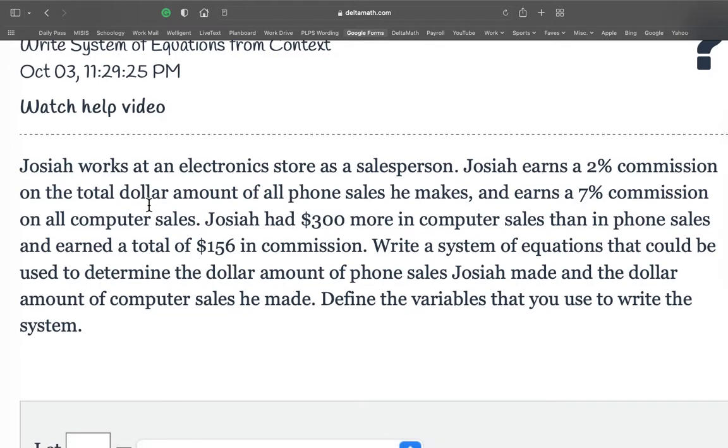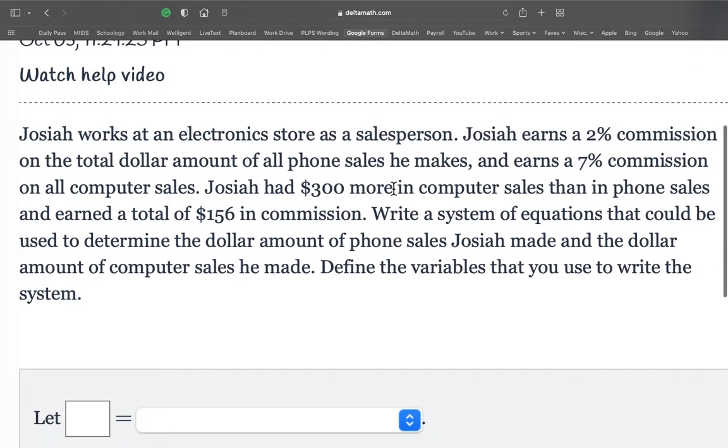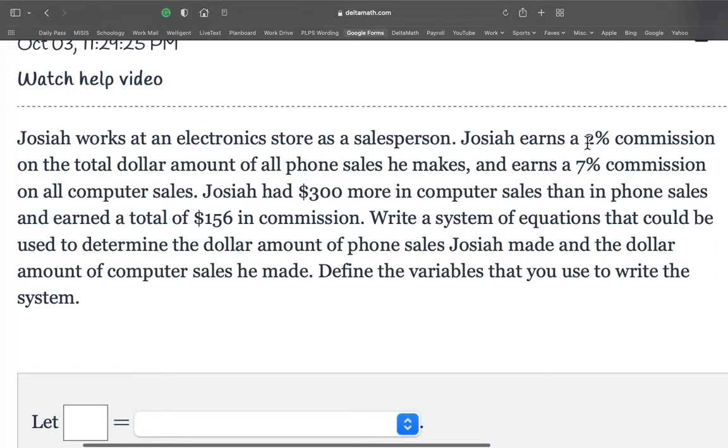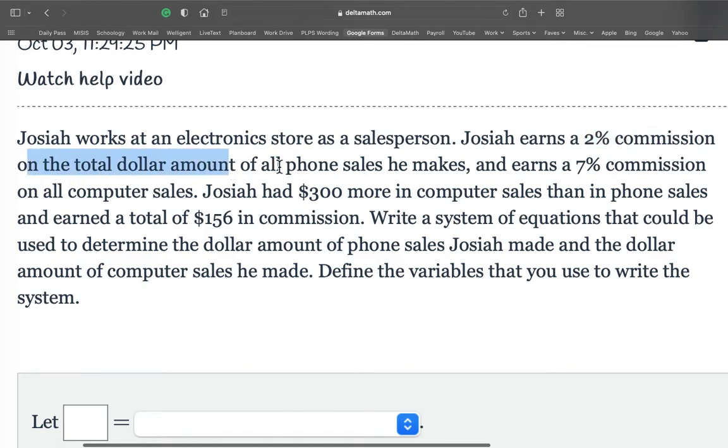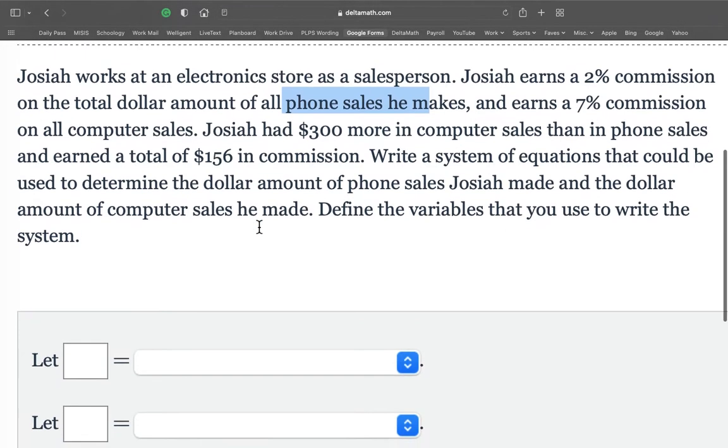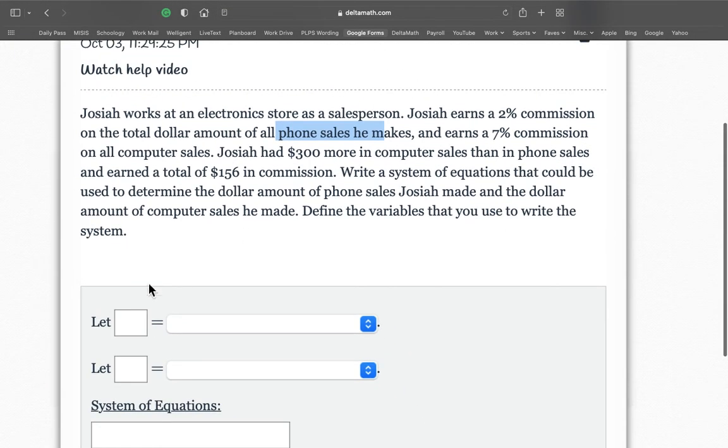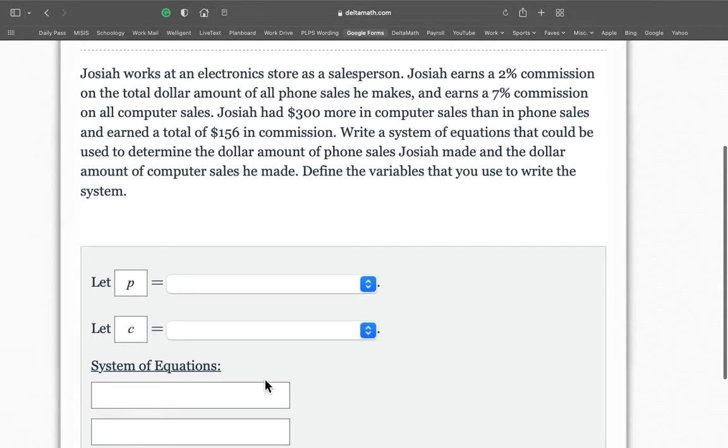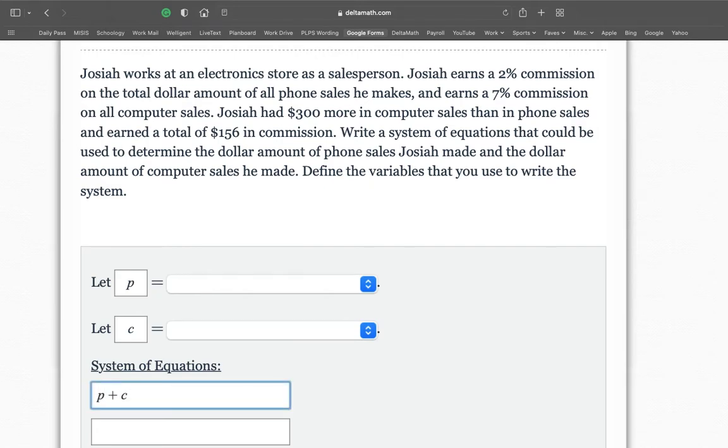Josiah works at an electronics store and same thing. Josiah earns a 2% commission on the total dollar amount of all phone sales he makes. And earns a 7% commission on all computer sales he makes. So phones and computers. So we're going, we know it's going to be P plus C is equal to something.